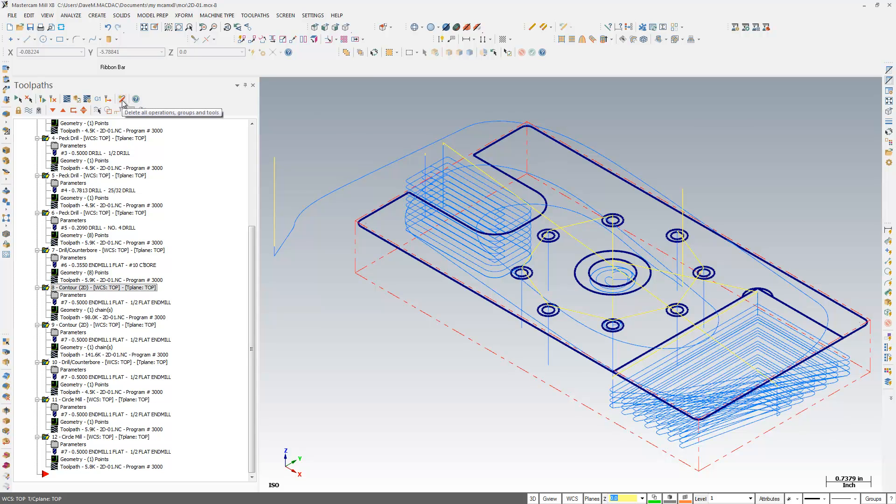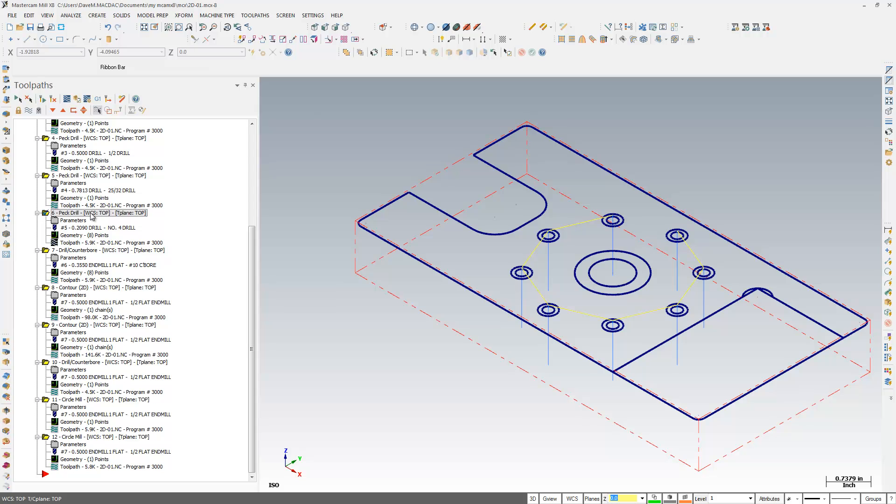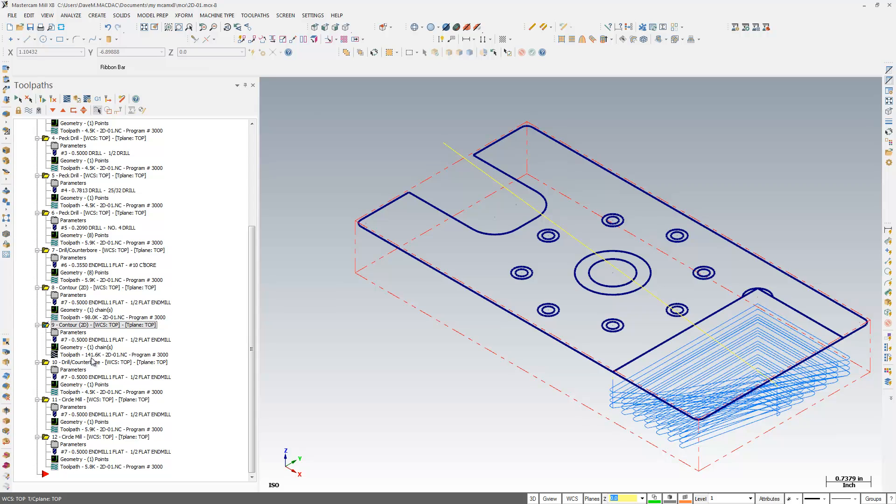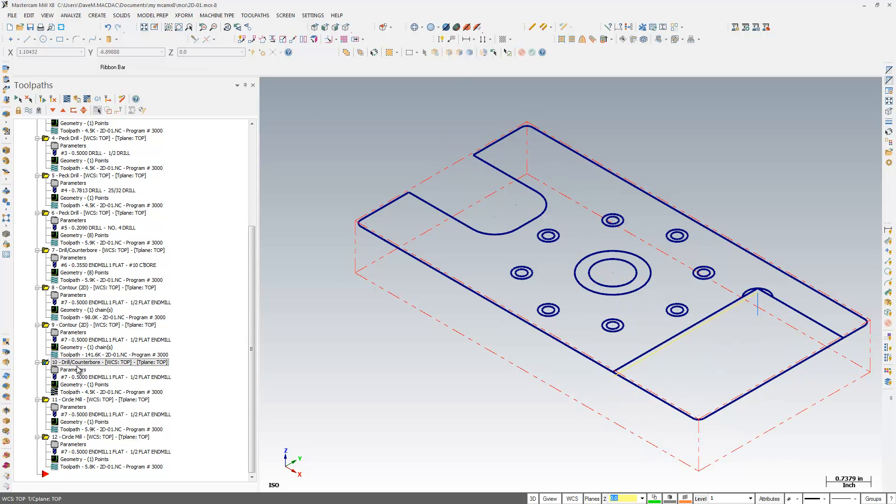Another neat thing here, this button here, Display Only Selected Toolpaths, if I click this here, and let's say I click on op number 6, it only shows me the toolpath display of the operations that I have selected.